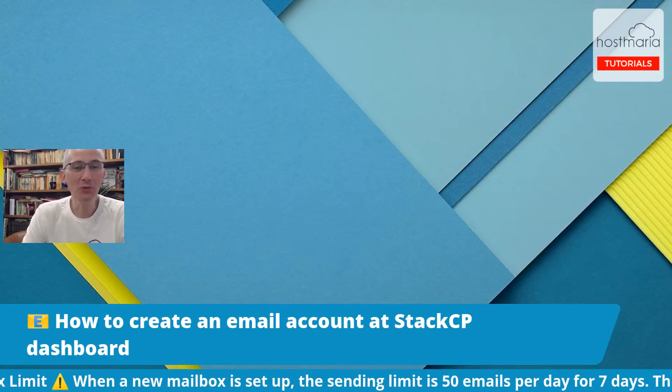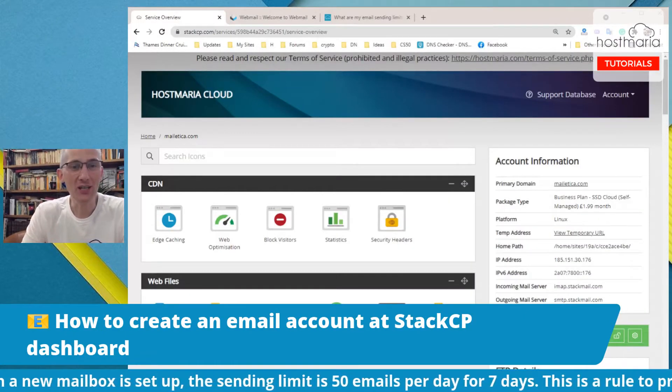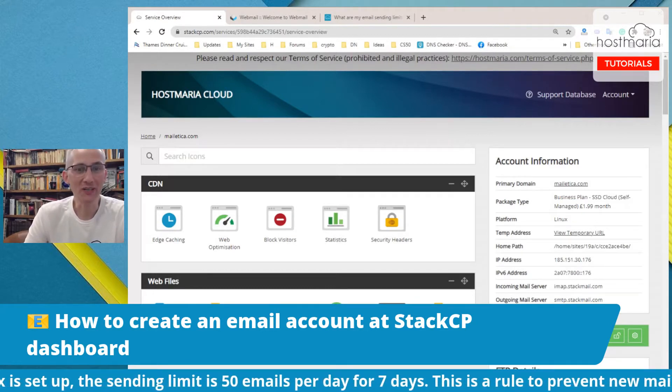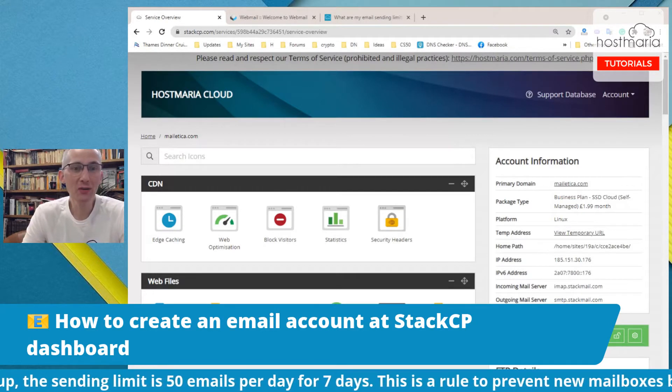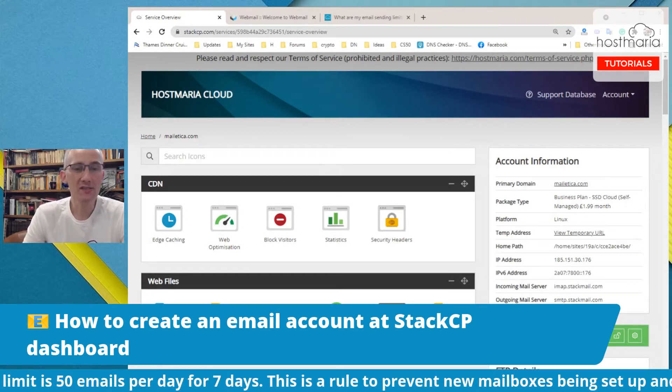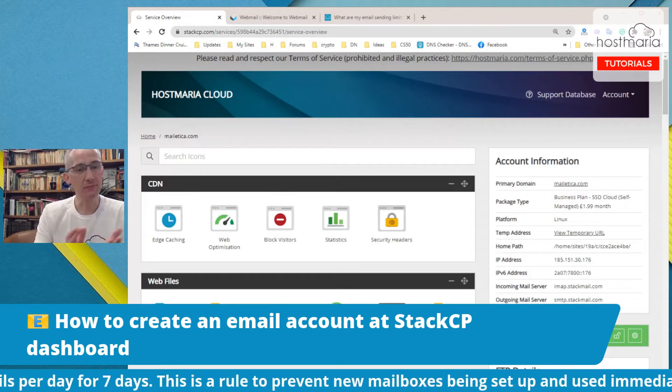Good morning, good afternoon, good evening everybody. My name is Helmut Meshko and I'm the founder of hostmarie.com. Today we will have a short, simple, and explanatory video tutorial.